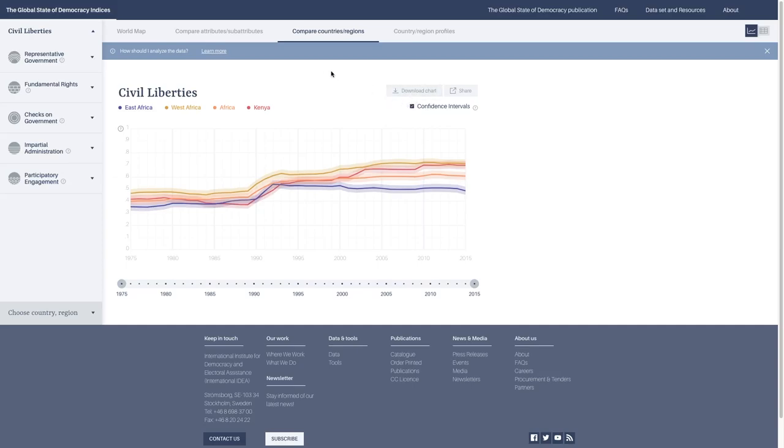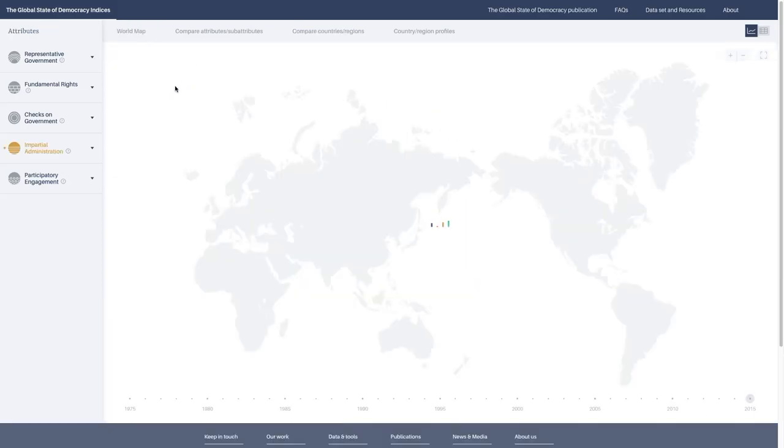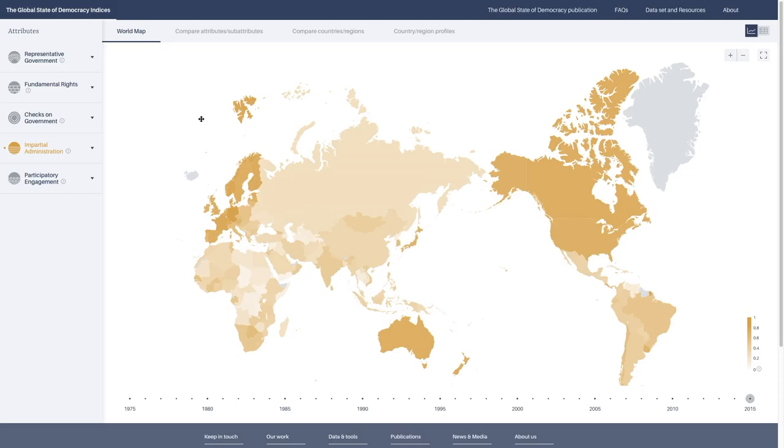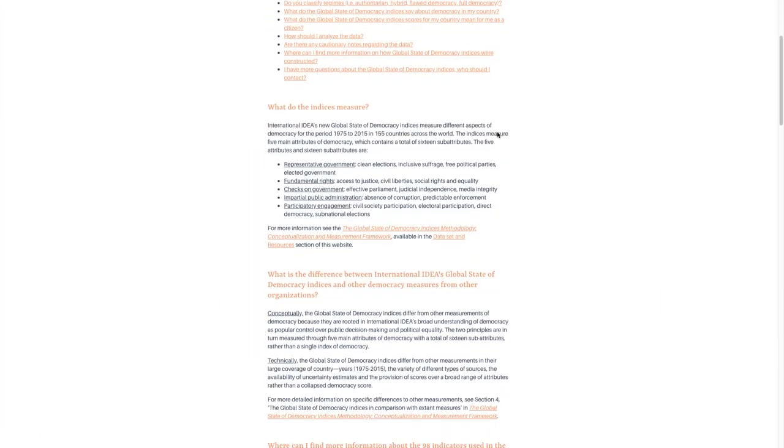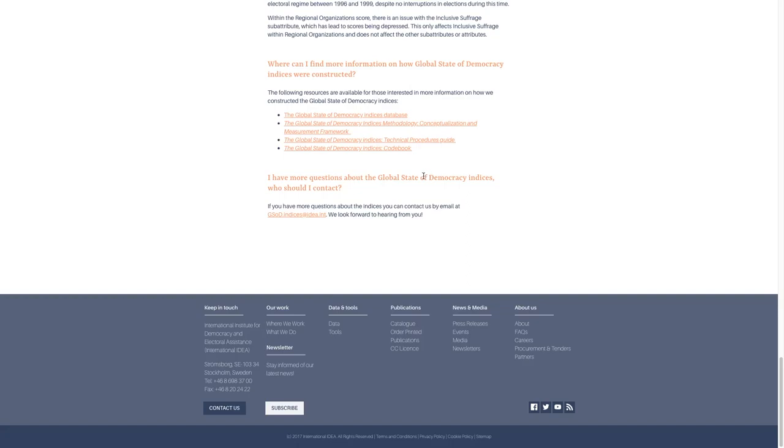This is a quick overview of the Global State of Democracy Indices website. We will be updating it, as I said earlier, with data from 2017 at the end of 2018. We will have new data for you to analyze, but with the same structure of the website. Thank you, and if you have any questions, you can always email us at gsod.indices@idea.int.